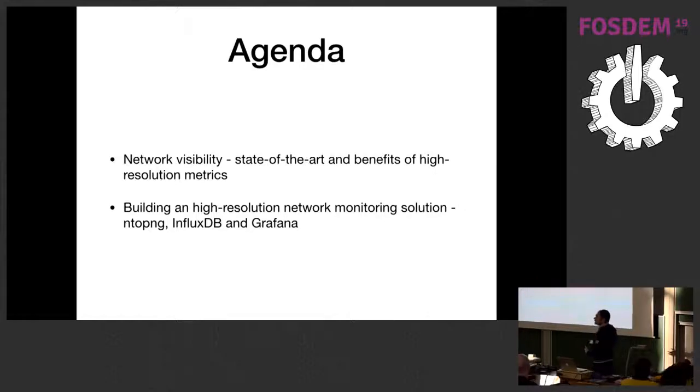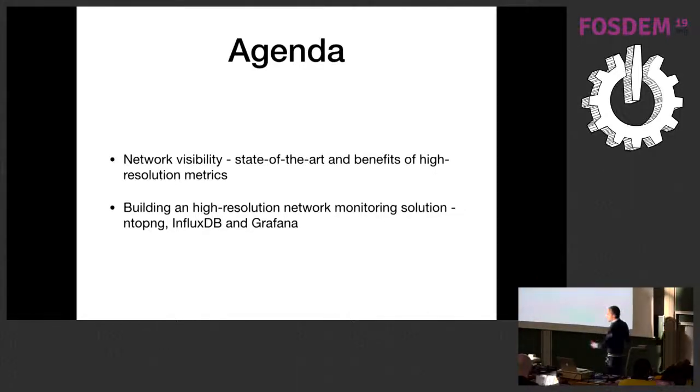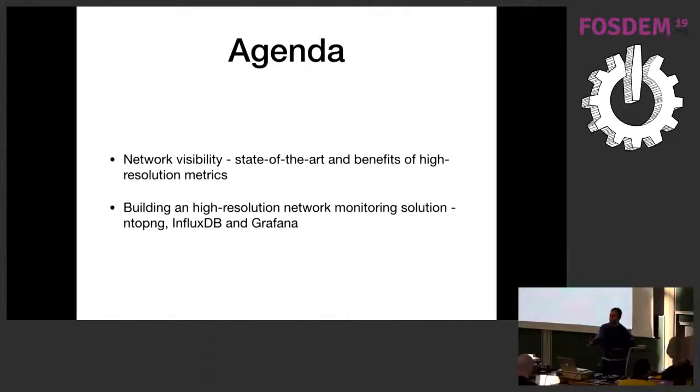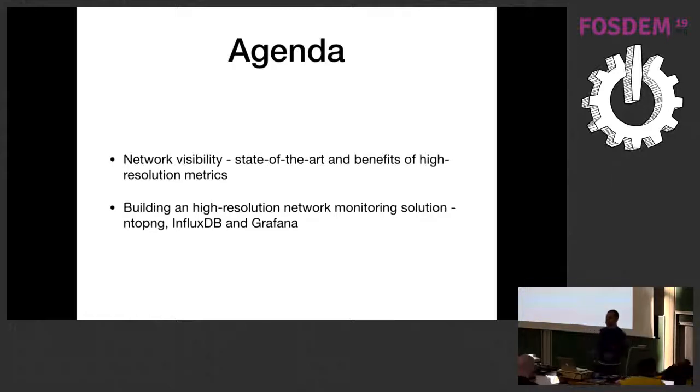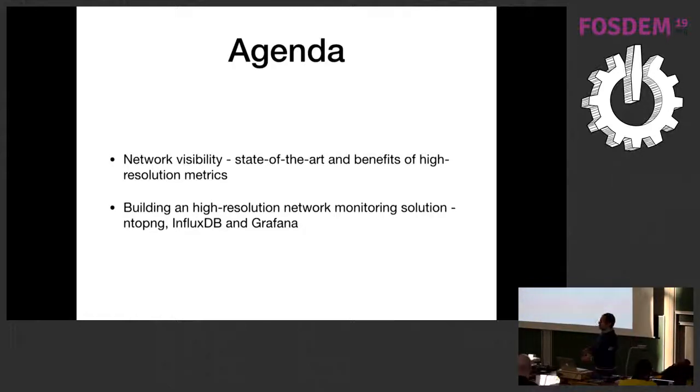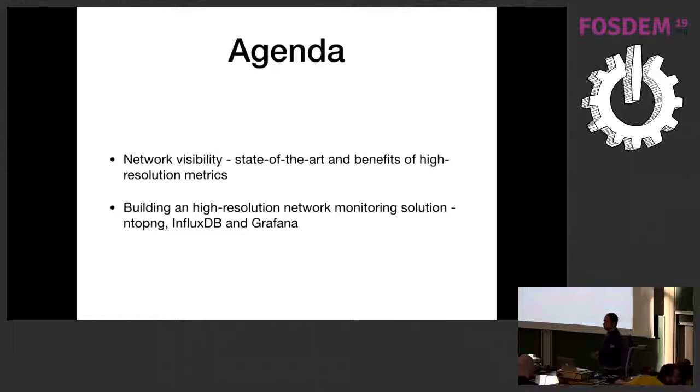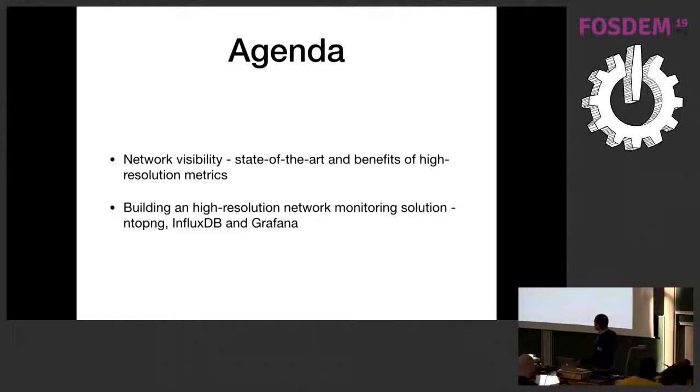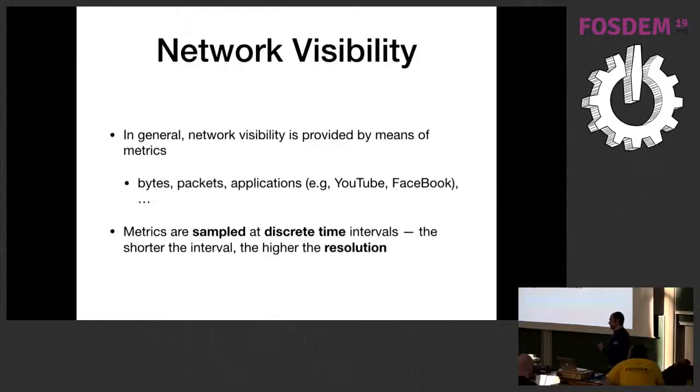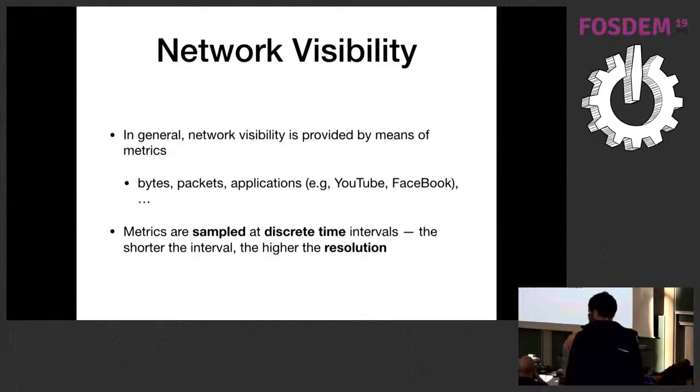In the second part of this presentation, we are going to try and use open-source software to build an actual network visibility solution. We will see nTopNG for the monitoring, Grafana for the visualization, and InfluxDB for the store of data. Let's start with network visibility.